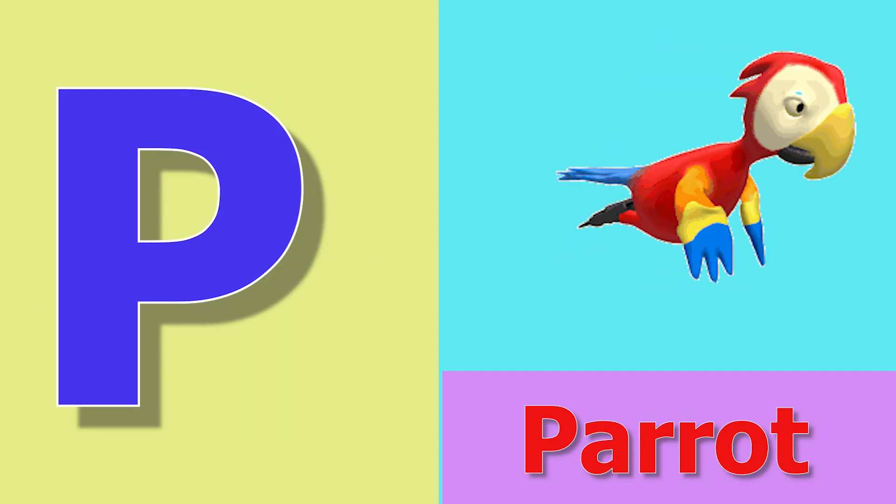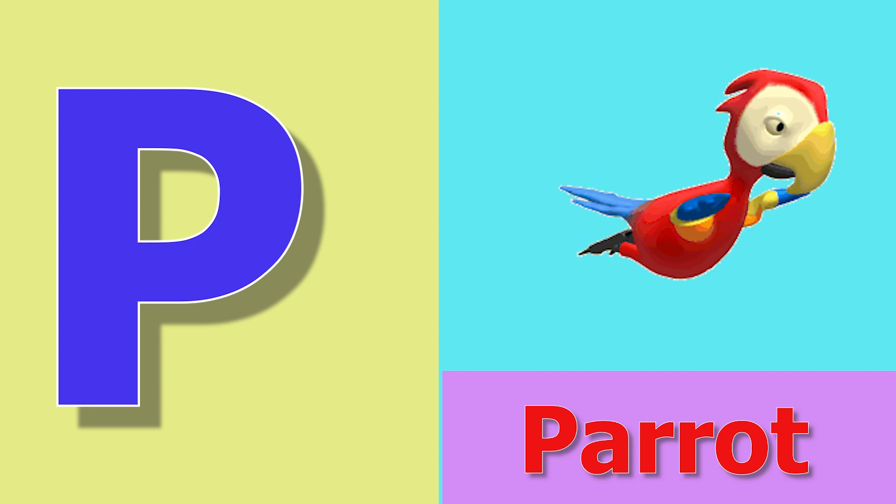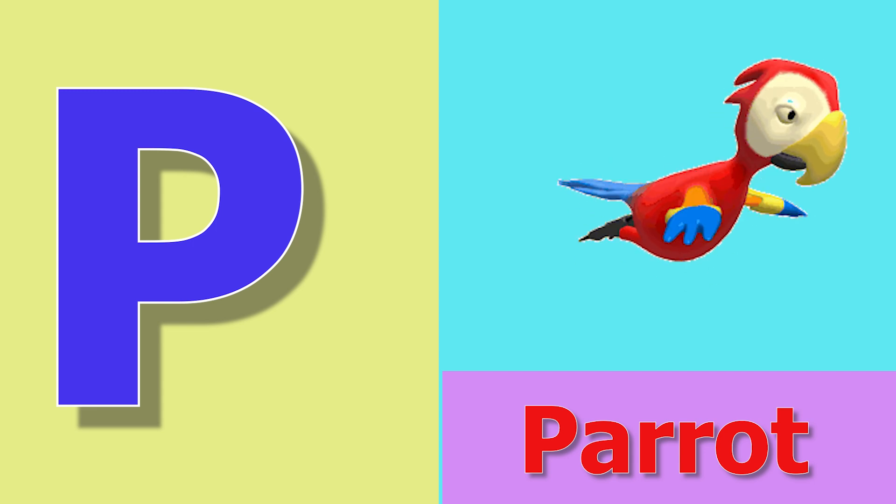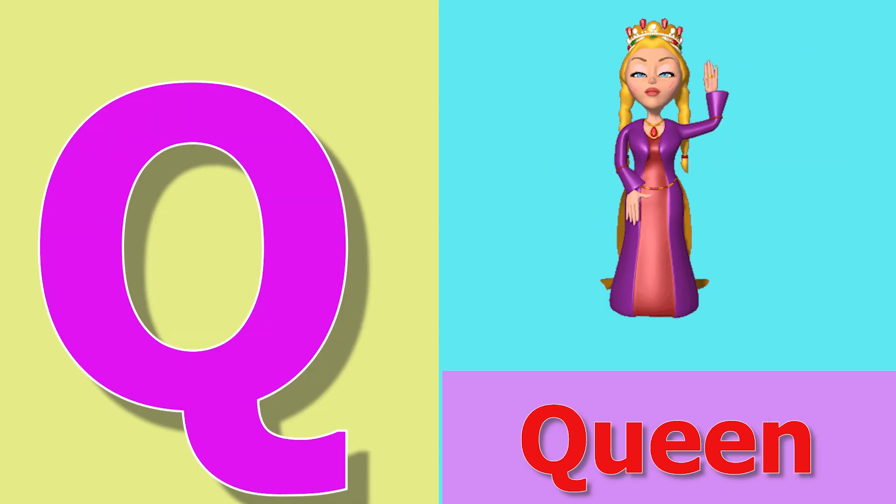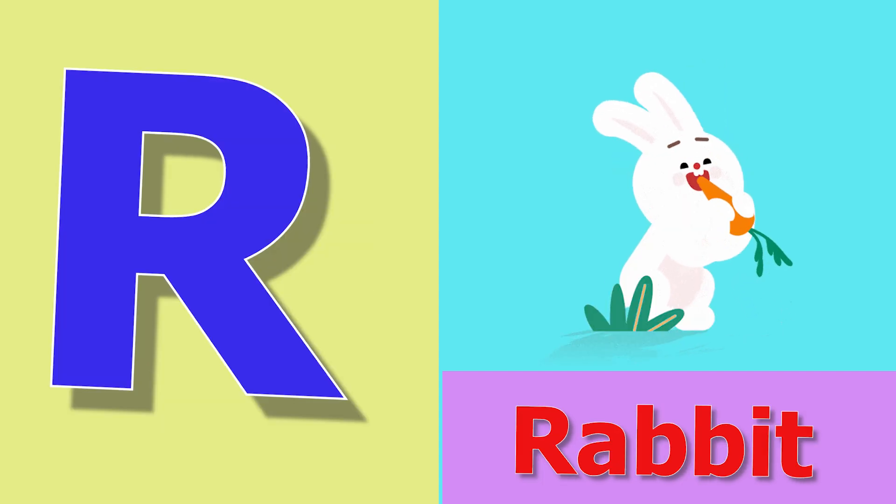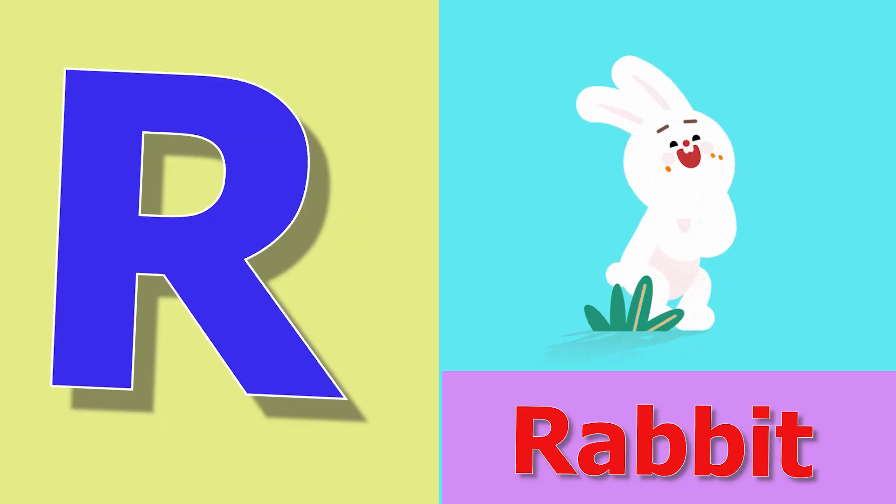P for parrot, parrot means totpa. Q for queen, queen means rani. R for rabbit, rabbit means khargosh.